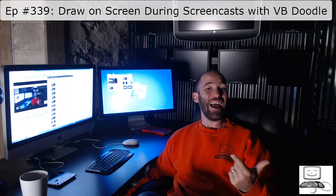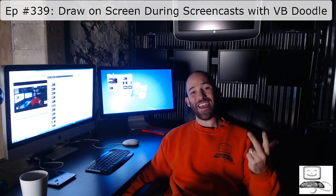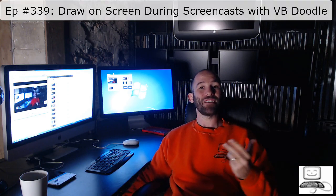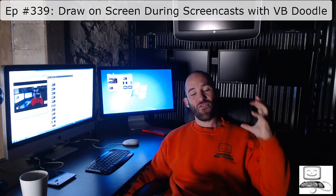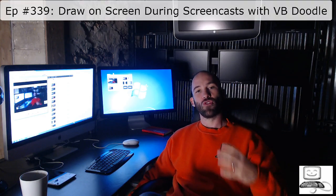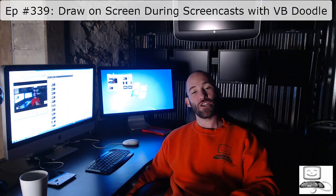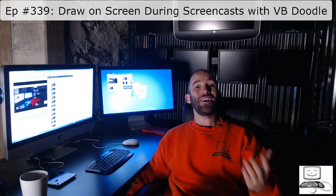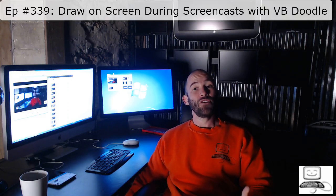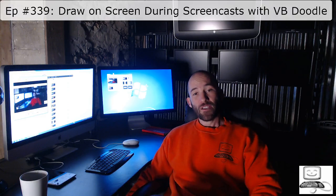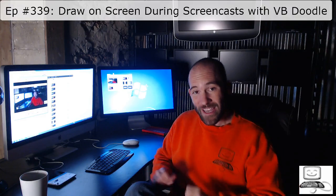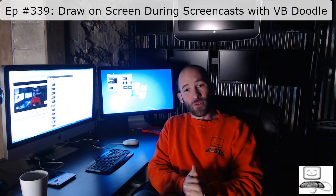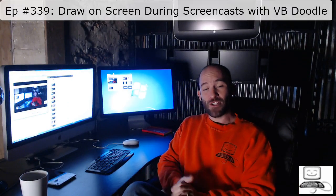I can write on the screen, I can highlight text, I can create rectangles and circles. Basically, I can very easily and quickly draw your attention to a place on the screen so that you guys understand what is going on. This is a free, simple tool that there's not much to it.